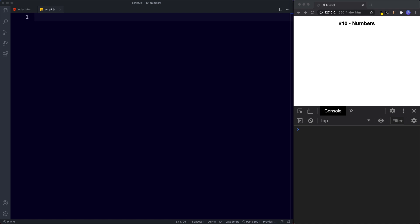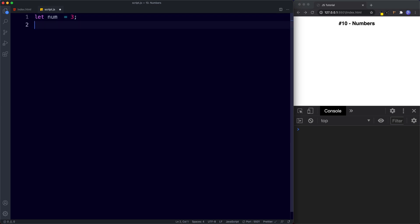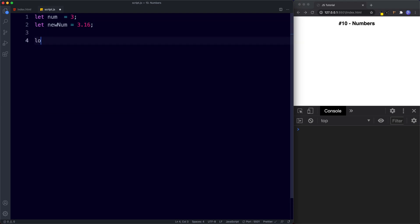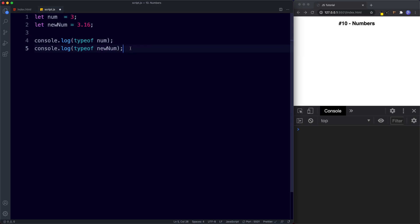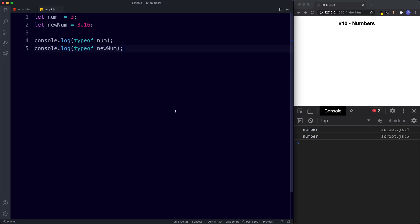Other languages might use int, short for integer, for whole numbers, and float for decimal numbers, but in JavaScript the number data type can handle both. For example, we could say let num be assigned the value of 3, and also let newNum be assigned the value of 3.16. Using the built-in typeof operator, the console returns number for both of them. So as you can see, the number data type can handle both whole numbers and decimal numbers.